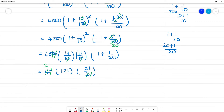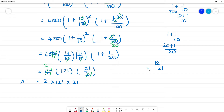Amount is equal to: first, 121 multiplied by 21. So we calculate 121 times 21 to find the final amount.